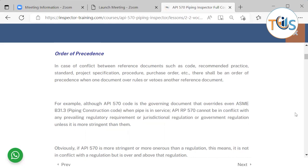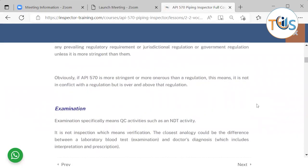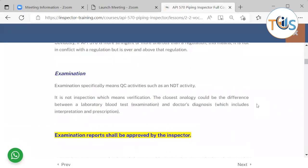However, API 570 cannot be in conflict with any prevailing regulatory requirements, jurisdictional law, or government regulation — unless it is more stringent than them. If it is more stringent, that means it is not contradicting them; it is simply above and beyond the minimum requirement set by the law.